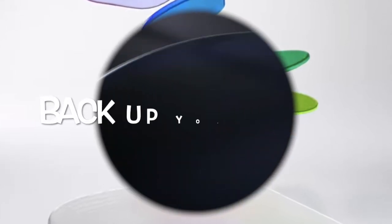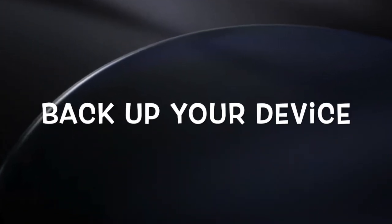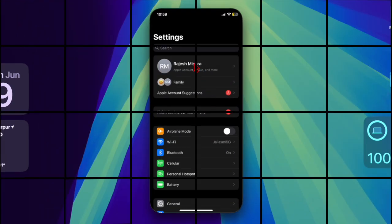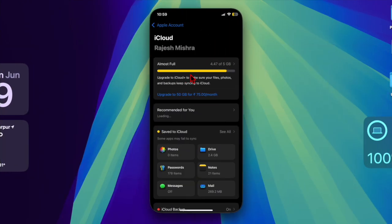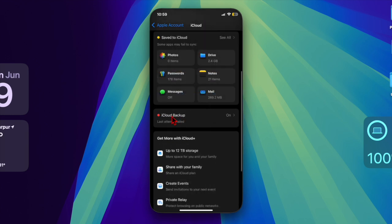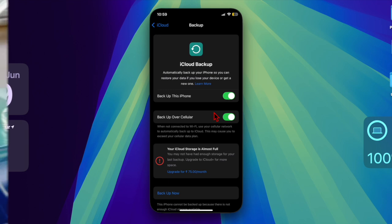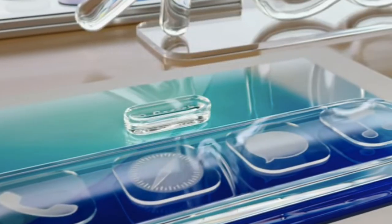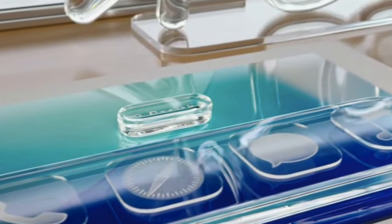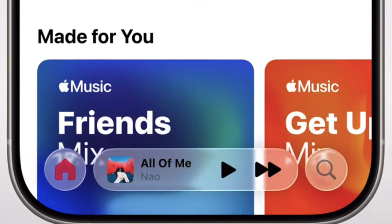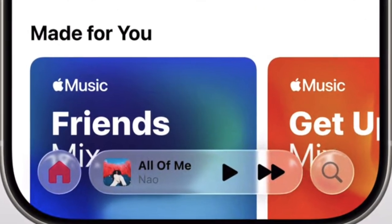First and foremost, I recommend you fully backup your device before doing anything else. Make sure to backup your iPhone or iPad using iCloud, Finder on a Mac, or iTunes on a Windows device. Note that beta software is still in development and can be unstable, so a backup ensures your data stays safe in case something goes wrong.